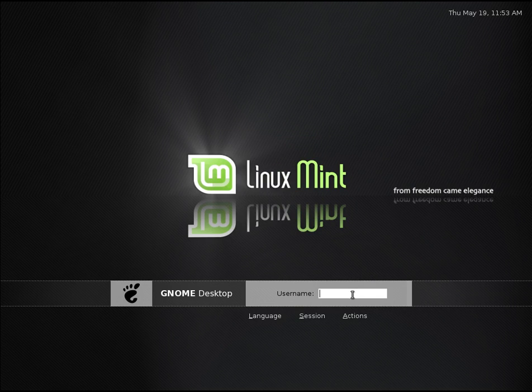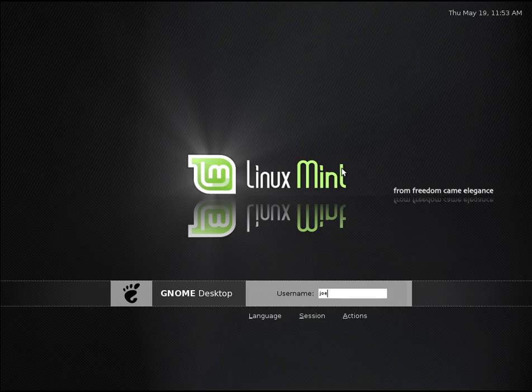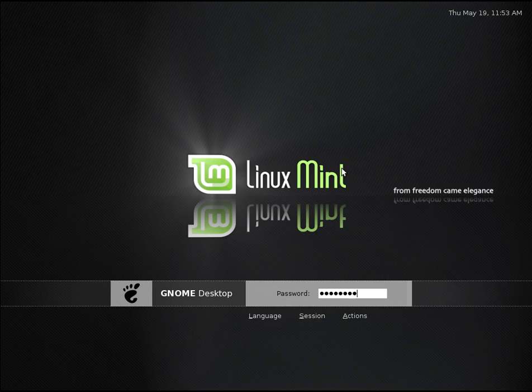So you could have more than one desktop loaded if you wanted to on Linux Mint. So let's go ahead and log in and get a gander at what it looks like. Put in my super secure safe password. Check this out.